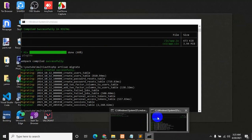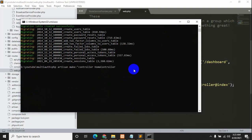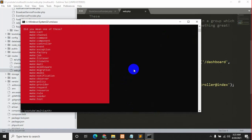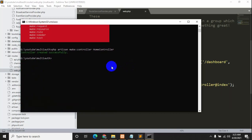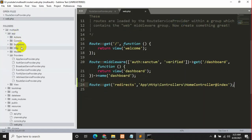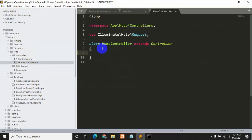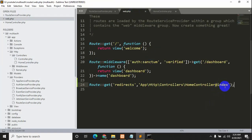Let's go to the cmd and run 'php artisan make:controller HomeController' and press enter. Here you can see that HomeController was created successfully. Now if we go back to the code at app/Http/Controllers, we can see HomeController. Let's create an index function here, which we just referenced in the route.